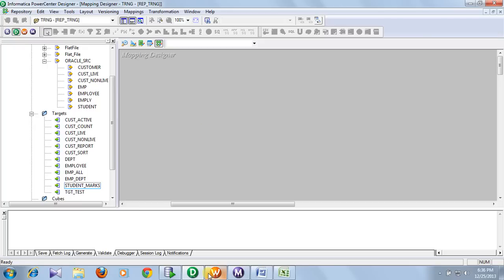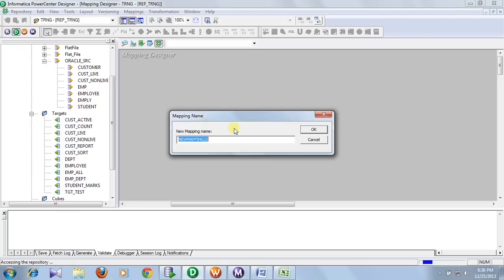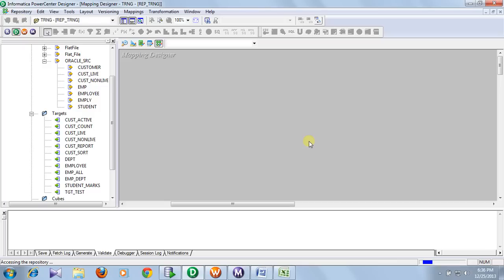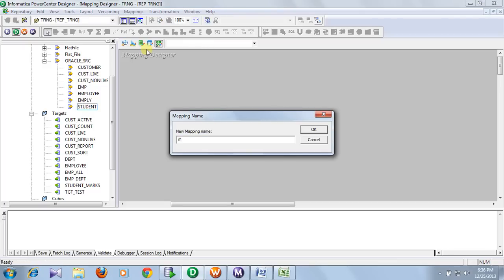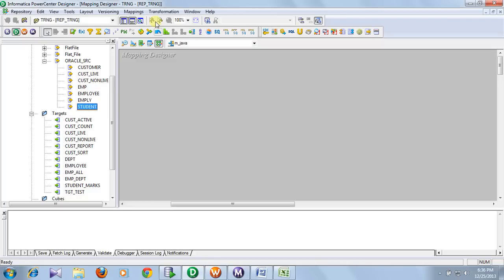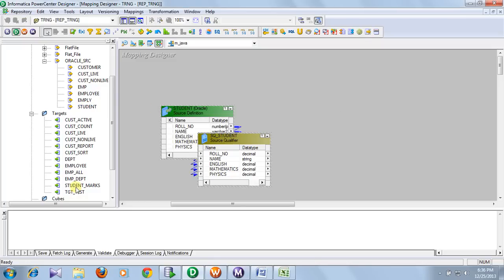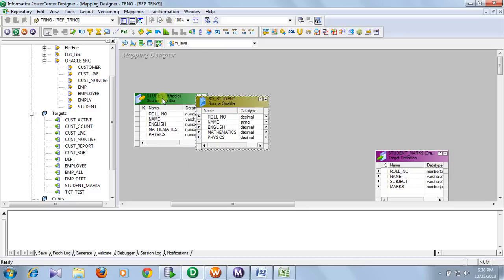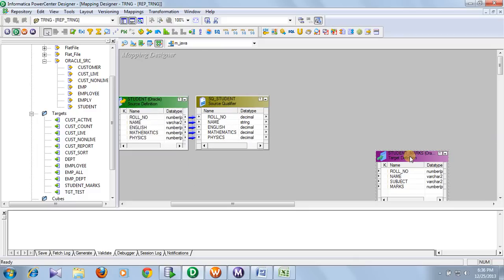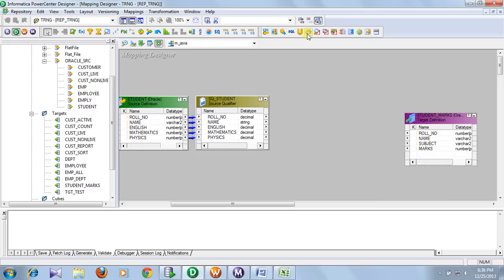First, create the source and target definition. I have already created those, so I am using that. First, create a mapping and give the mapping name, then drag and drop the source and targets. In between these two, create a Java Transformation.